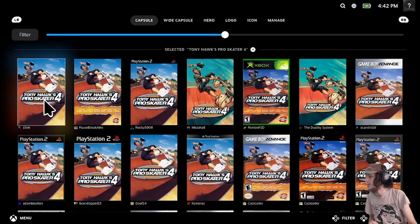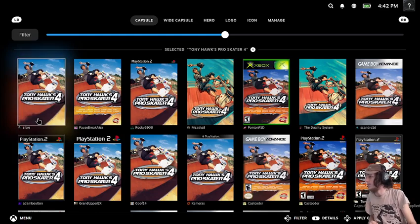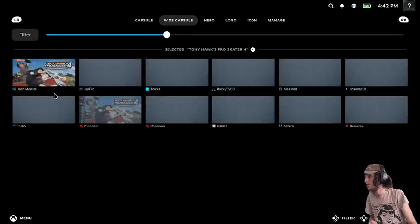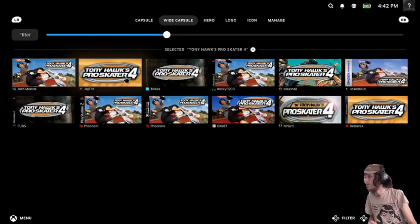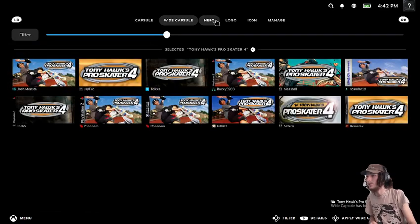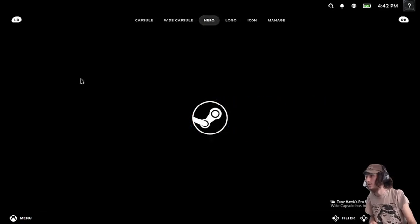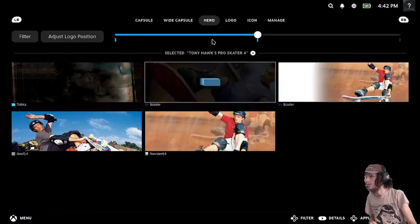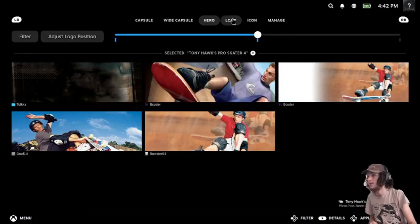And if you have that installed, you can just set the artwork. I'll go with this one. Yeah, this one looks good.